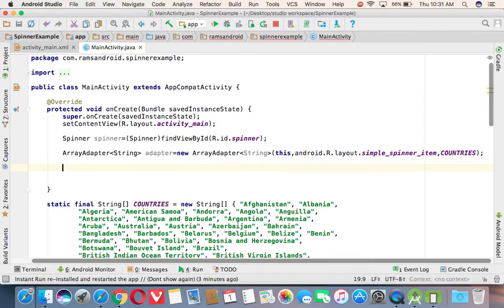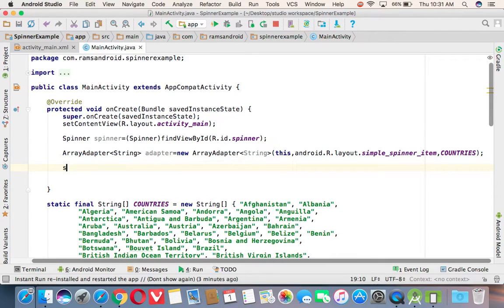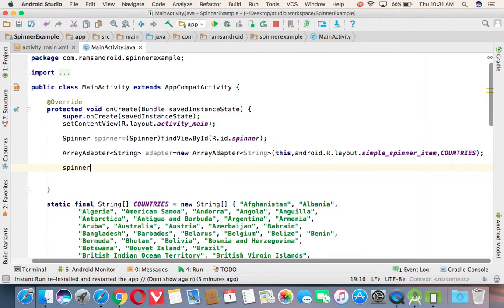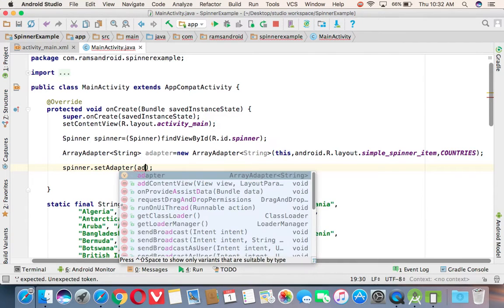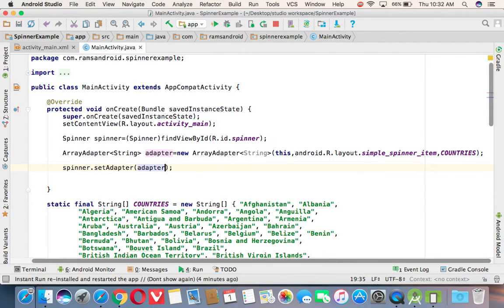Next, we need to set this adapter to the spinner. So spinner.setAdapter of adapter. Now, we will check now whether we are able to display the spinner successfully or not.